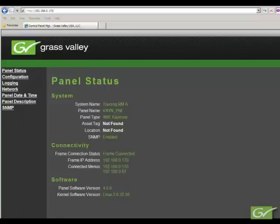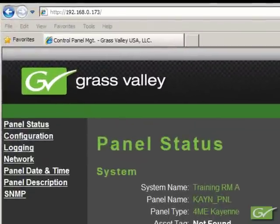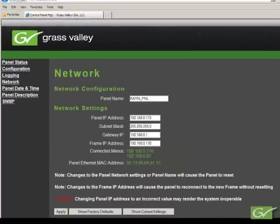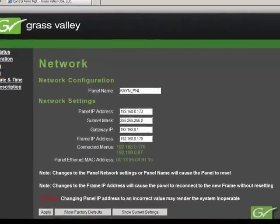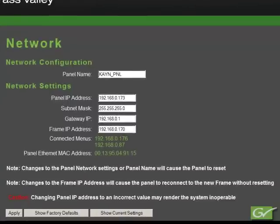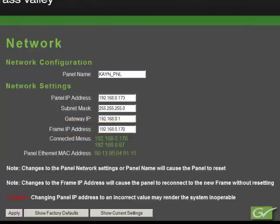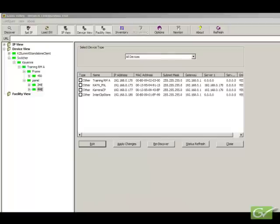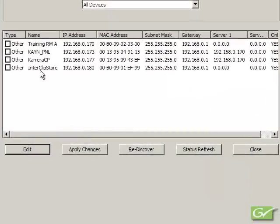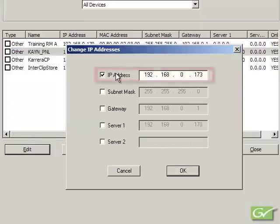Setting the panel IP numbers. As with the frame, if the IP number of the PCU or a Carrera panel is known, a web browser can be used to connect to the panel and the IP numbers set from the Network Settings page. Make sure the correct frame IP number is also set in the panel so it knows how to communicate to the frame. Pressing Apply will save the settings in the panel PCU and reset the panel. If the panel IP number is not known, it can be set using NetConfig or from the panel itself.